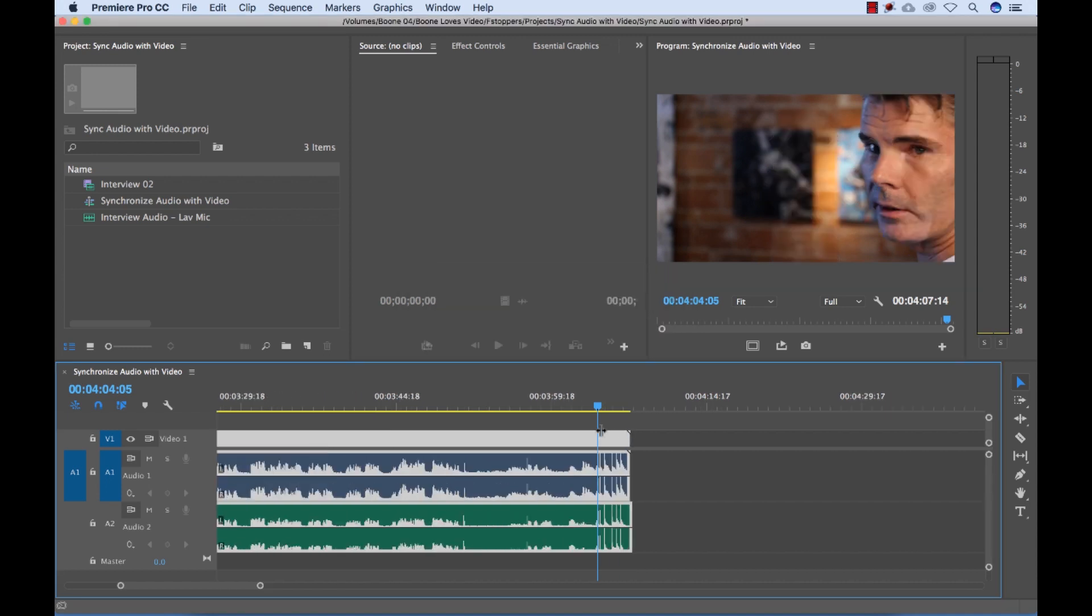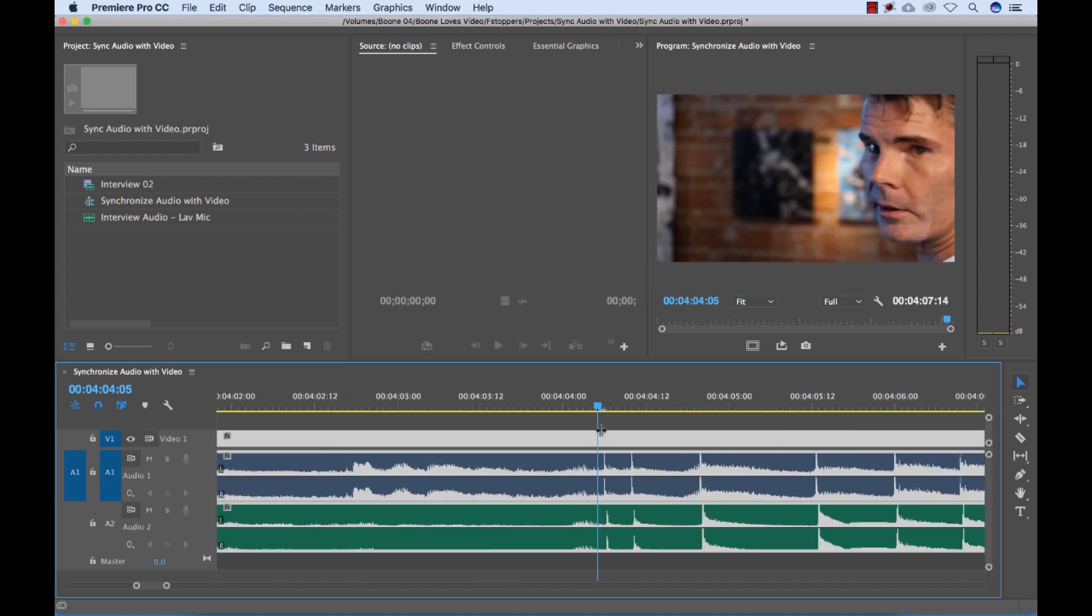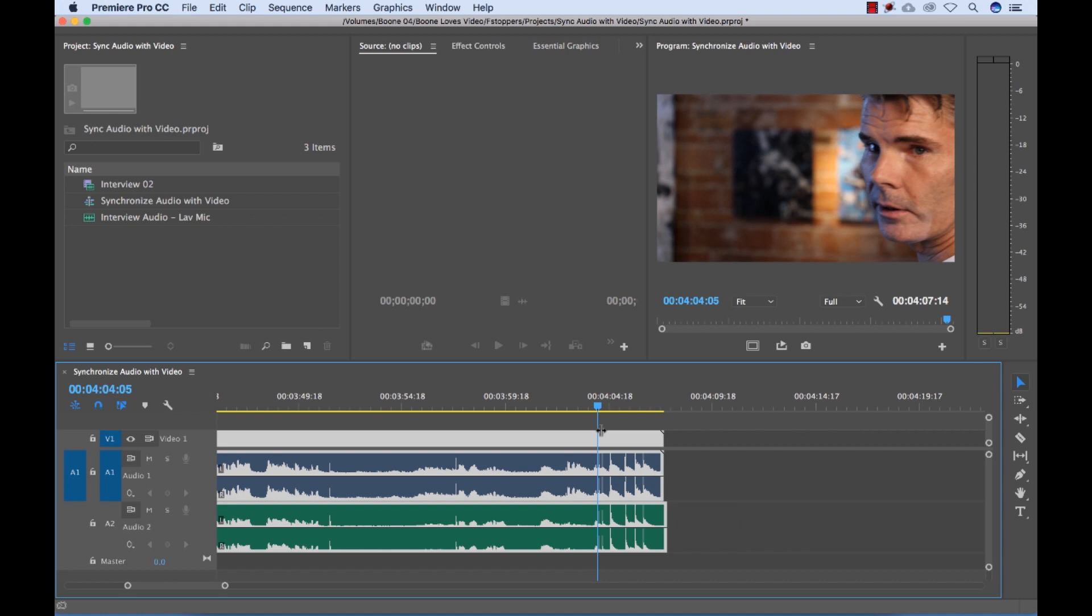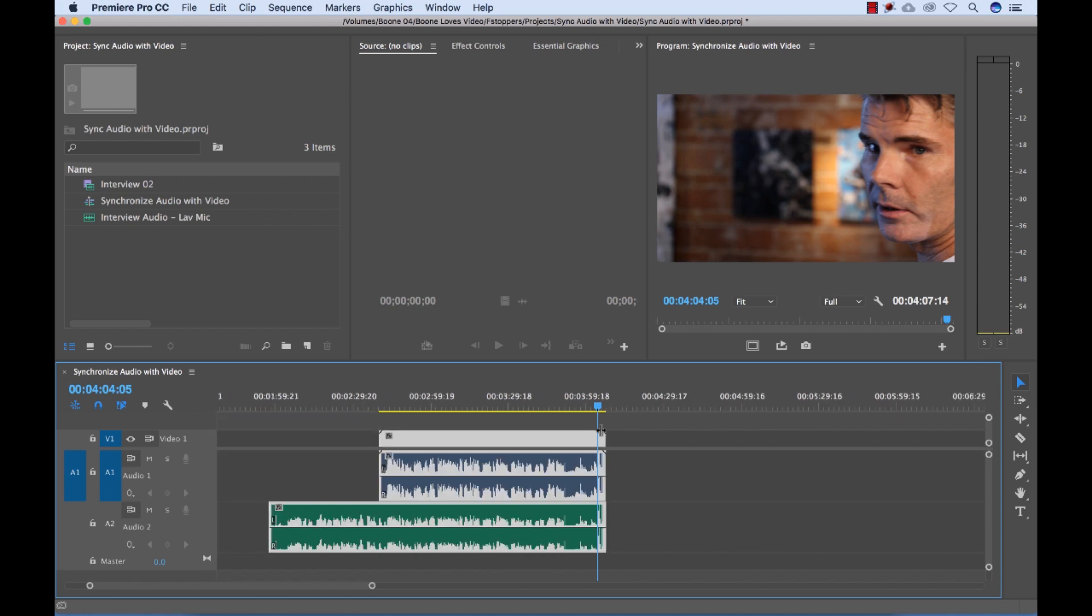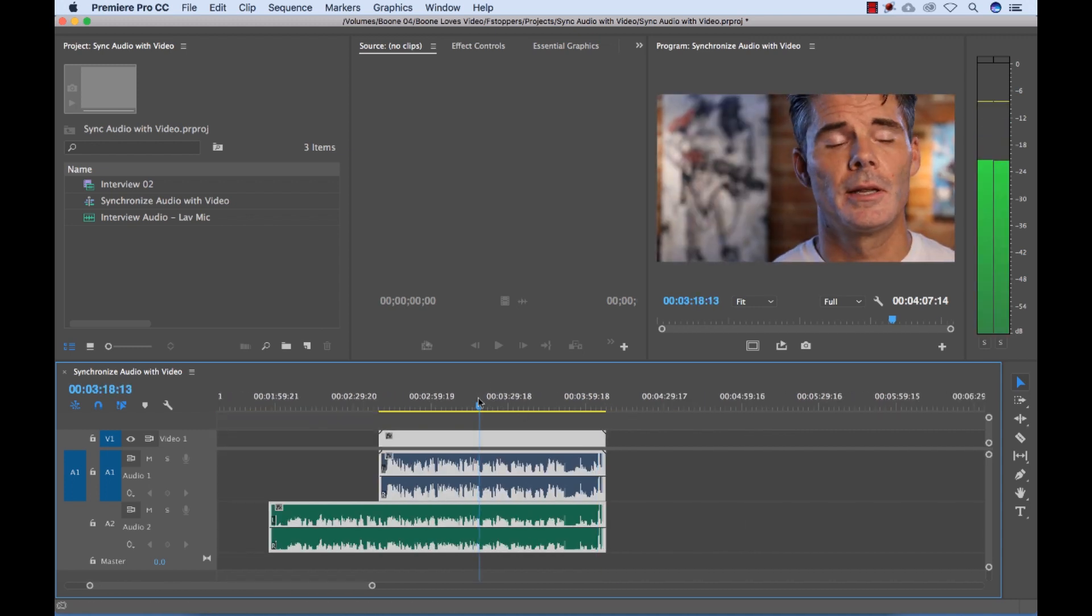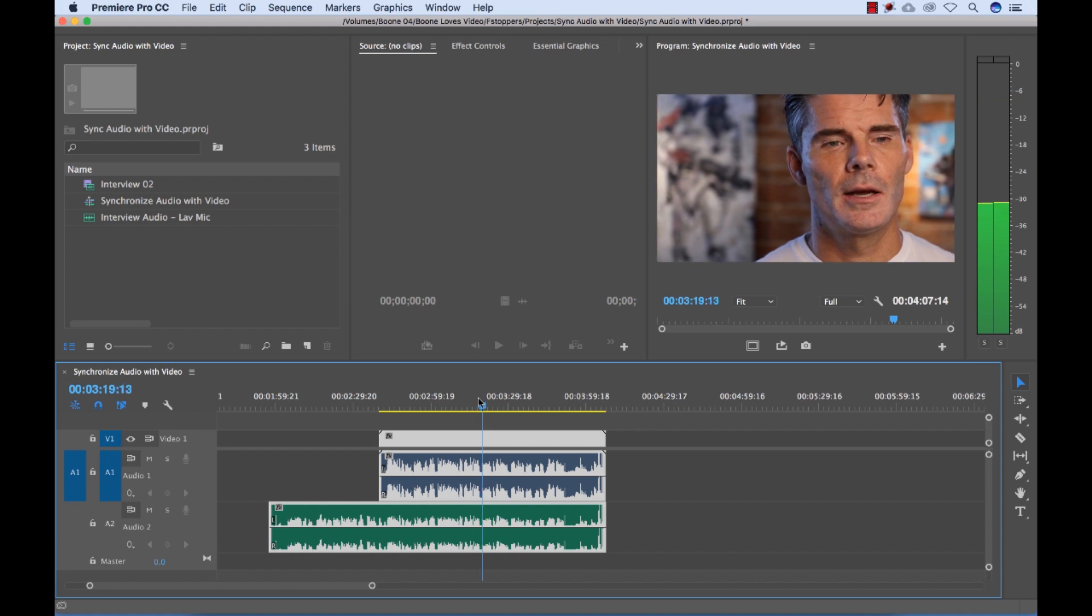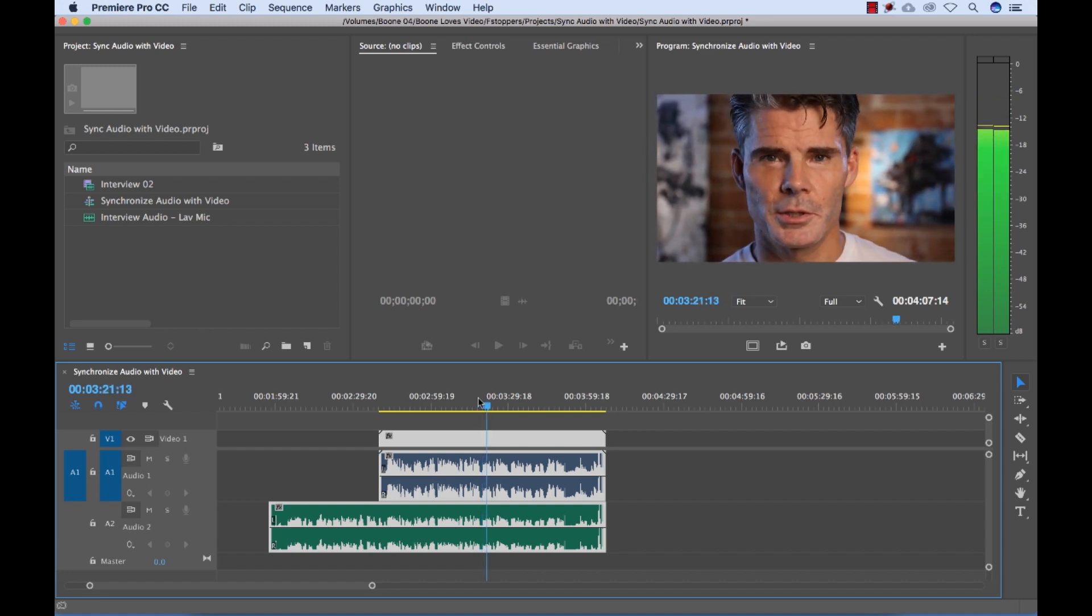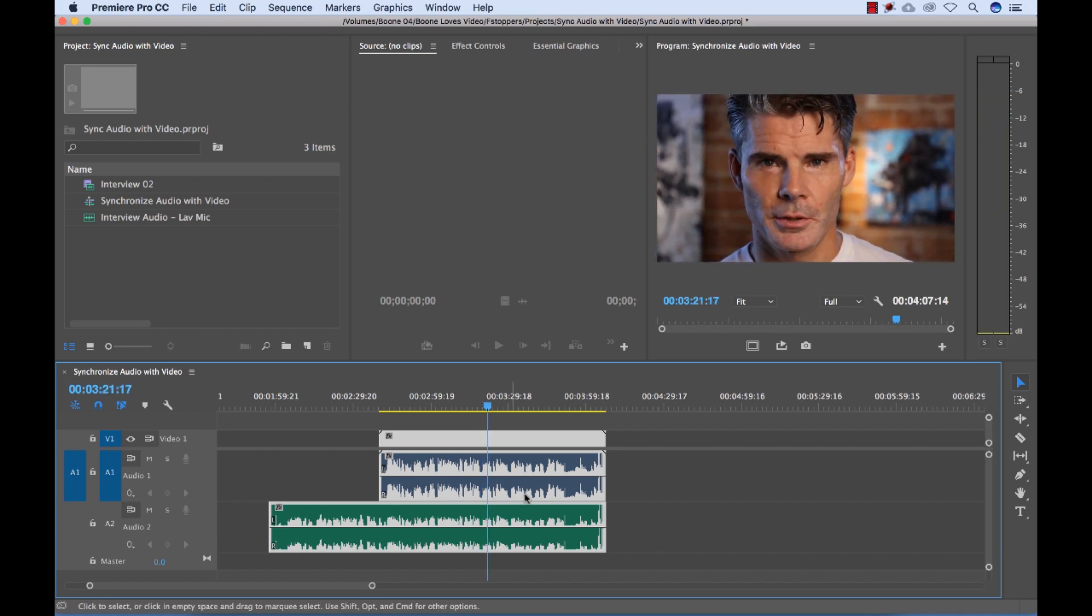And if we zoom in on our waveform, it looks like it's pretty in sync. So let's have a listen. Tell parents, I mean, any field you could ever wish your... Okay, it sounded pretty good. Usually when it's not in sync, you'll either hear a little bit of an echo or it'll sound completely out of sync.